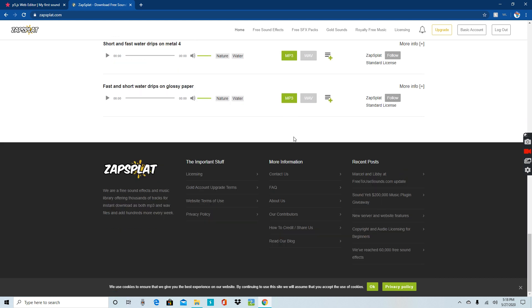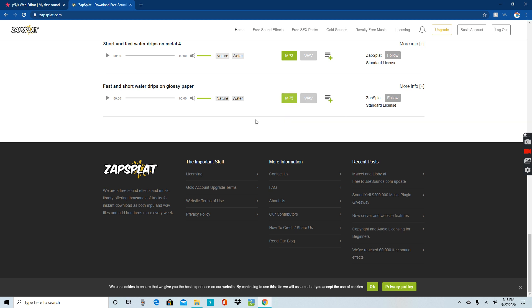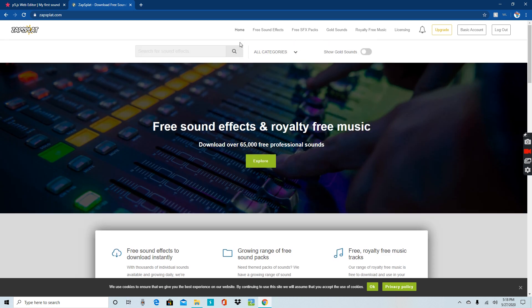You probably want to download the MP3 file, not the WAV one. WAV is not the one we're going to be using. We're going to be using MP3. MP3 is Media Player 3, which is sound. MP4 is obviously video.